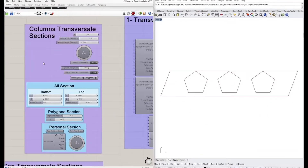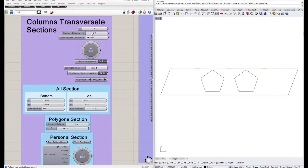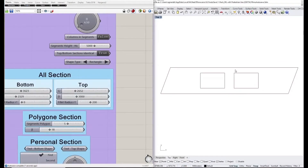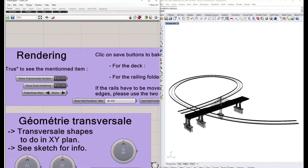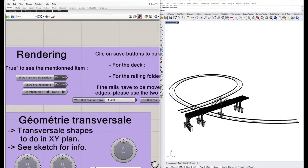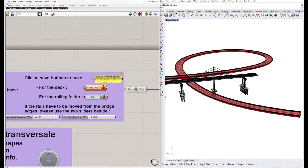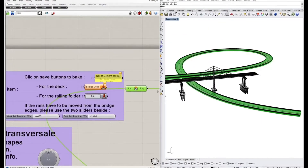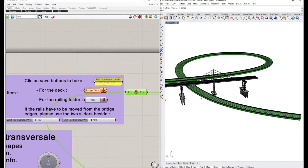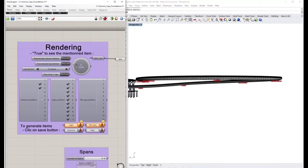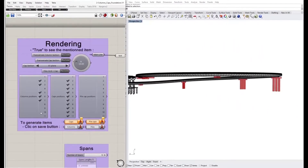We can see the modifications in Rhino, and we can do the same for the columns, pier caps and other elements, then the deck. Columns and foundations are generated as objects in Rhino by baking them from Grasshopper. Some parameters allow adding columns in several positions along the previously generated deck.